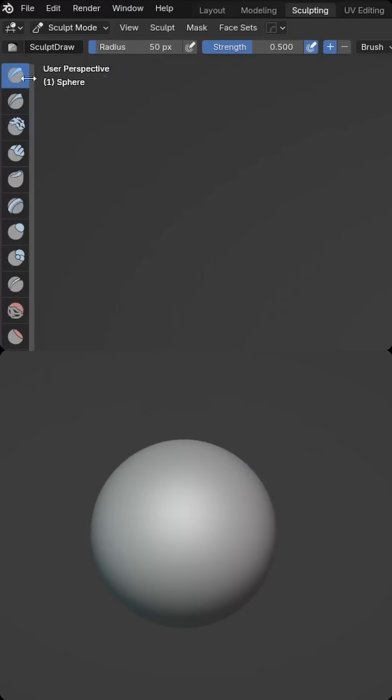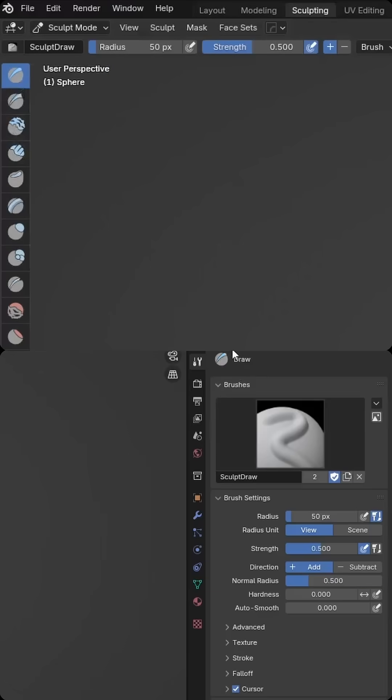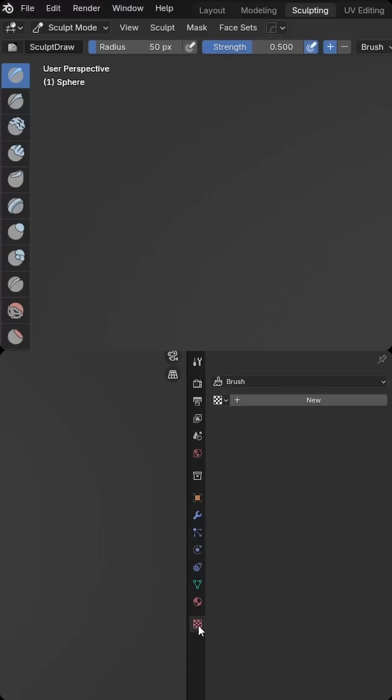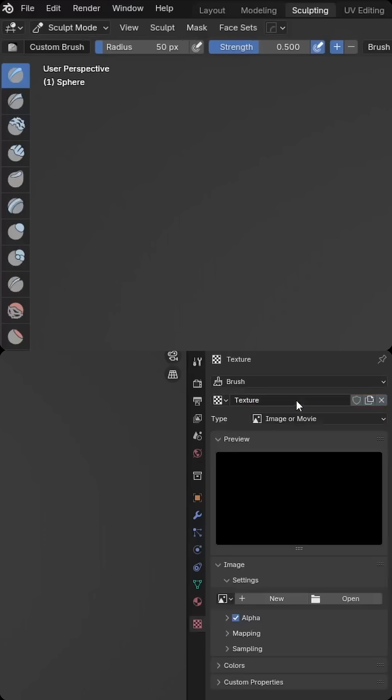To create a first alpha brush, you can select any brush on the left-hand side, and then in the right-hand Details panel under Tool, you just have to click this little icon here to add a brush, and then we'll give it a name called Custom Brush. Then I'm going to come down to the Texture Settings, we'll create a new texture,